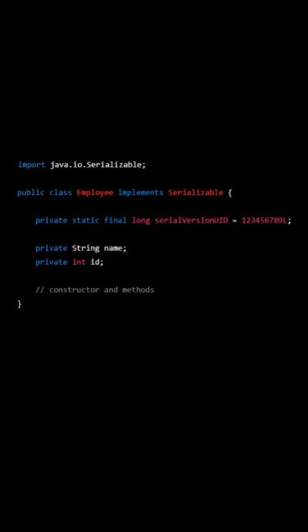When an object of the employee class is serialized, the SerialVersion UID is also serialized along with it.